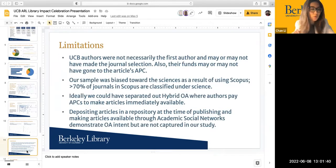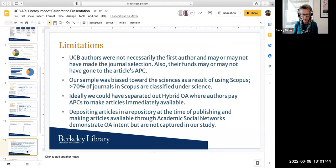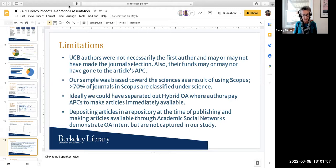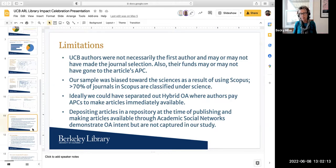I've been told I just have a couple minutes, so going through quickly. Our study definitely had limitations. We can't be sure what role Berkeley authors played in journal selection and whether their funds were going towards the APCs. Our sample was heavily biased toward the sciences because we used Scopus, and most of the content in Scopus is sciences. We focused on Gold OA — ideally we would also look at hybrid articles where authors chose to pay an APC, but we couldn't separate those out on Unpaywall. And there are other pro-OA behaviors we didn't capture, like posting to academic social networks.